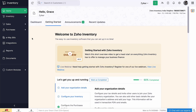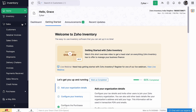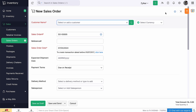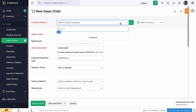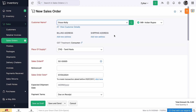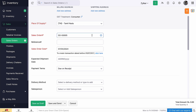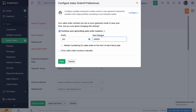Login to Zoho Inventory. Go to the sales order module in the left sidebar. Click the plus icon next to the sales orders or the plus new button. Select the customer from the drop-down. The sales order number will be auto-populated. If you wish to change it, click the gear icon next to this field and mark the checkbox accordingly.